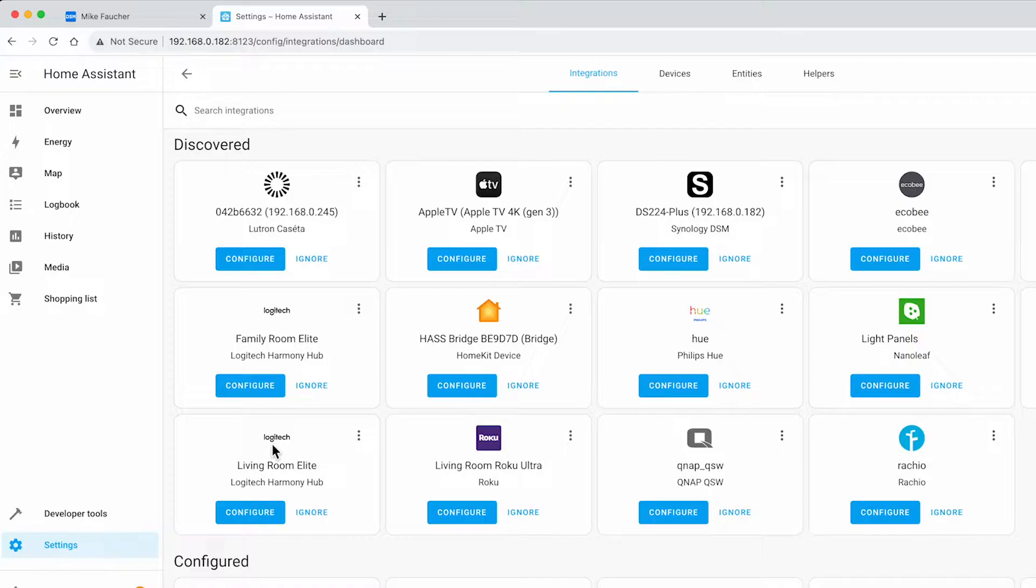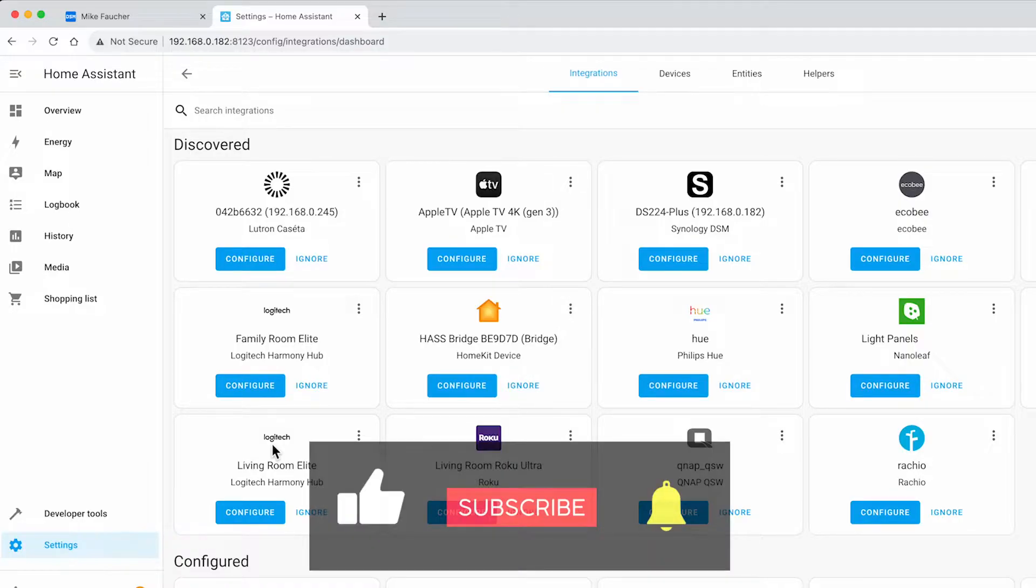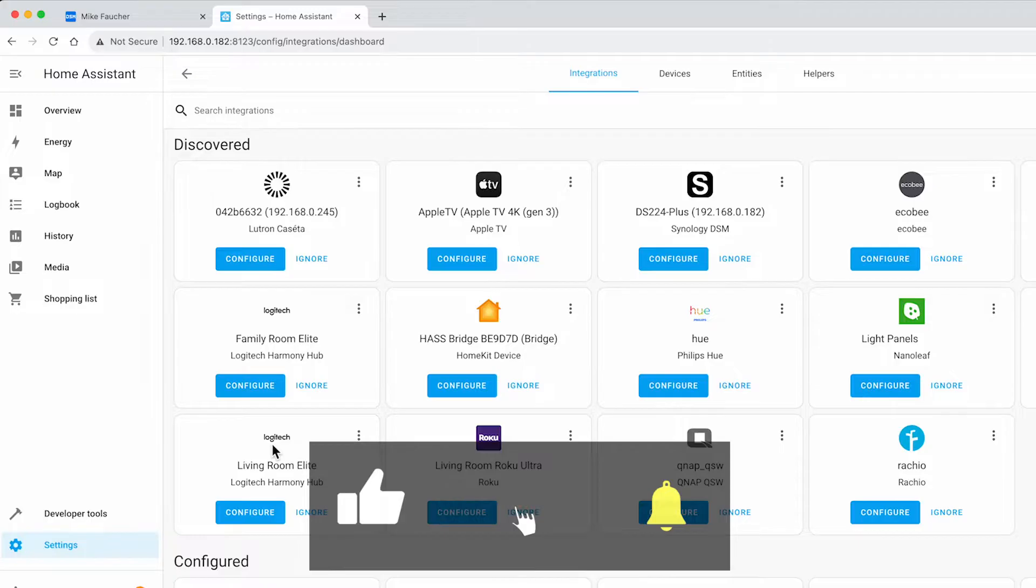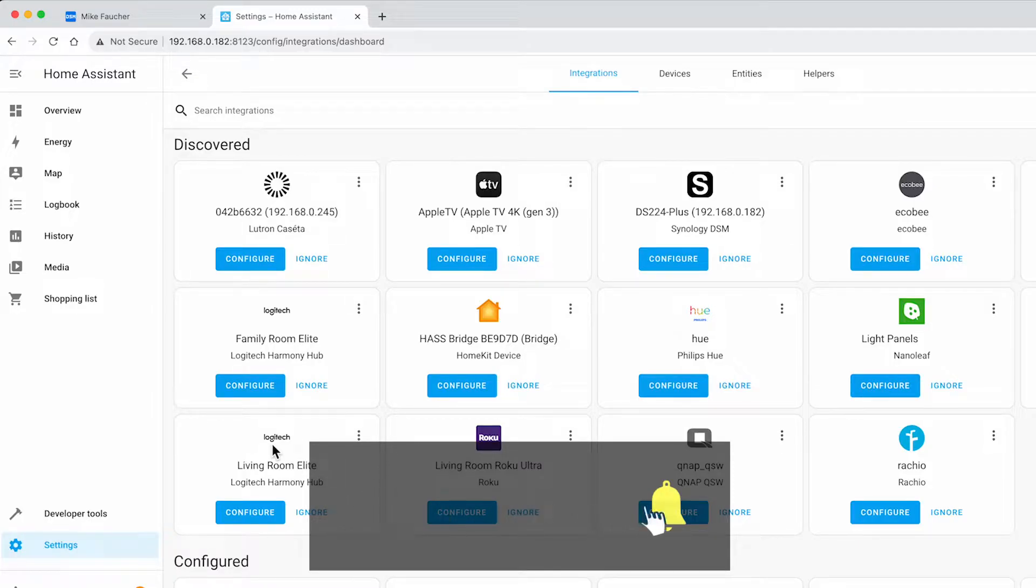If you want to know more about how to run this platform on your Synology, stick around for the rest of this video. And please don't forget to subscribe for more videos like this.